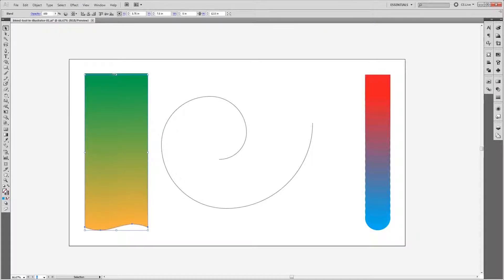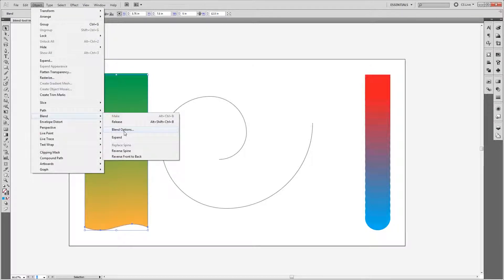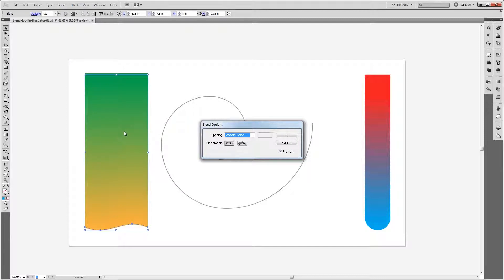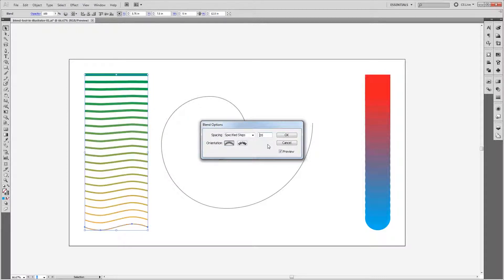you'll see that it automatically blends them smoothly. If I go back and choose Object, Blend, Blend Options, I can then change it to Specified Steps and you'll see the difference that it makes. Not only does it choose colors in between these two shapes, but it will gradually change the shape of the line as it moves between the blend.